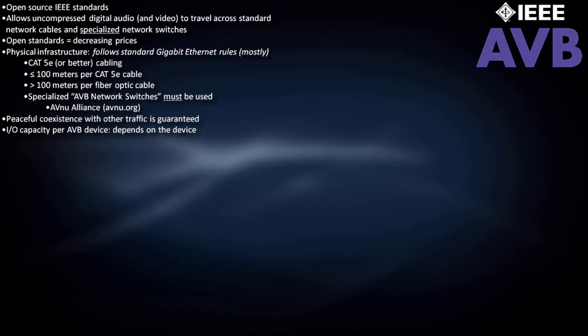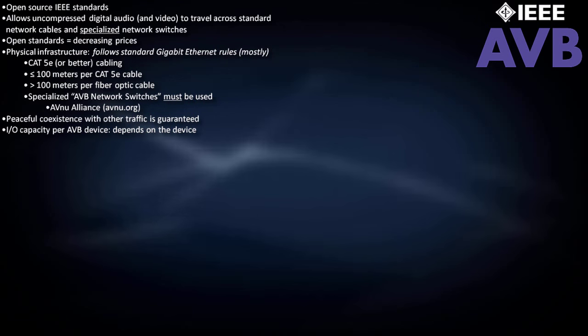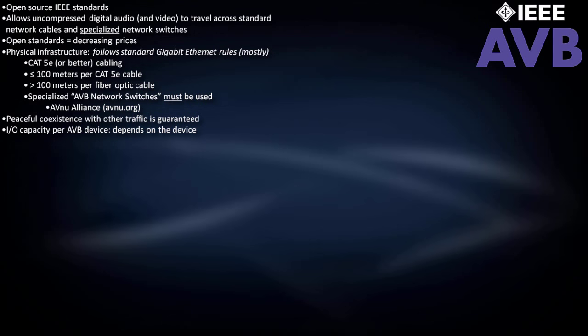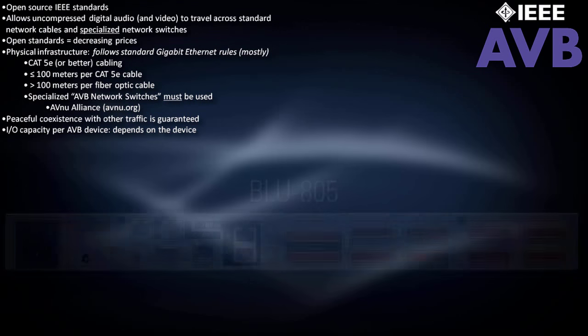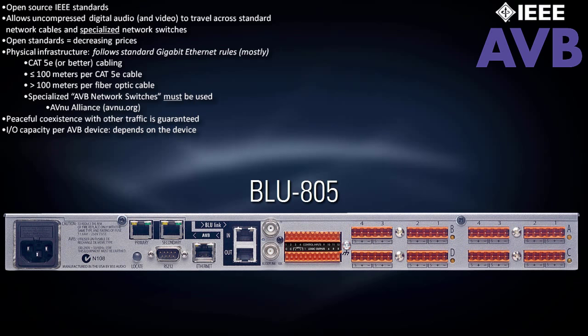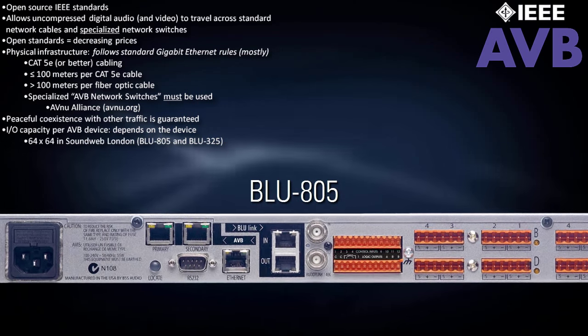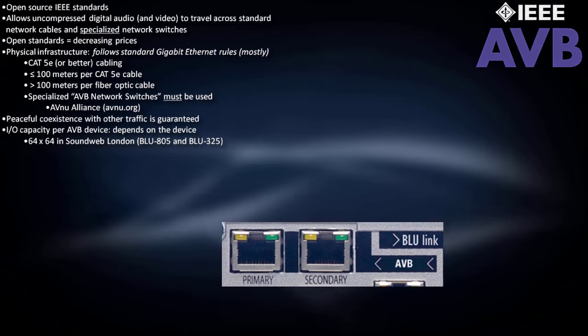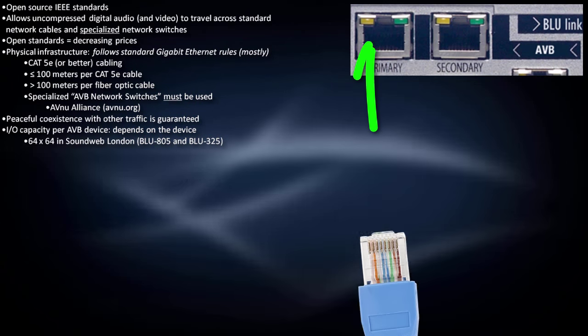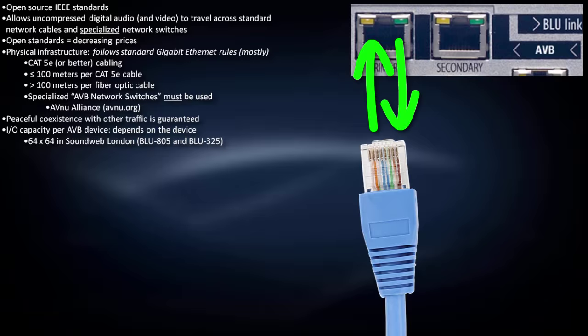The maximum input-output capacity per AVB device depends on the device. Just to give an example, AVB-enabled SoundWeb London devices are 64 by 64.